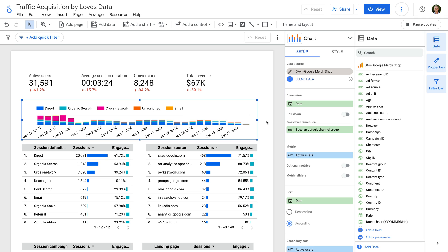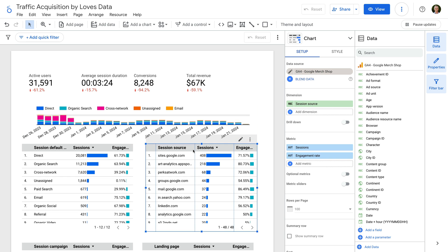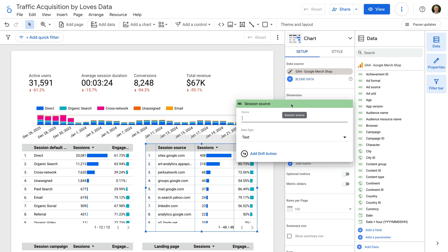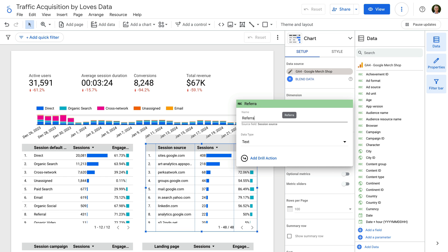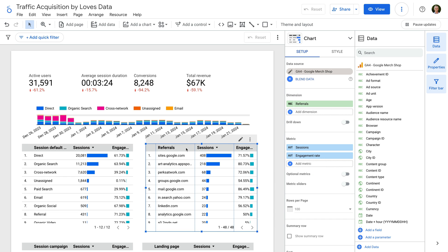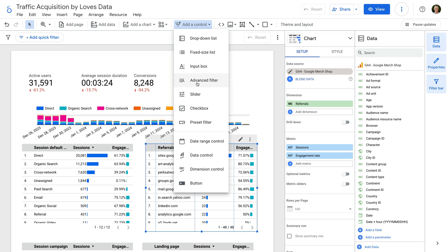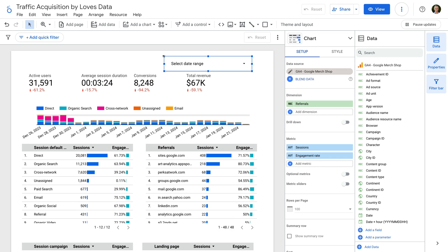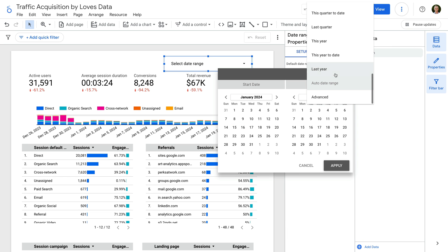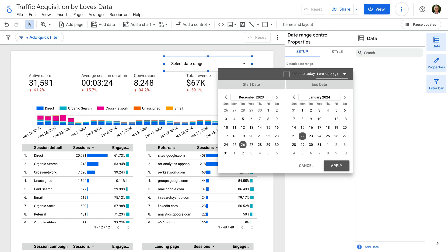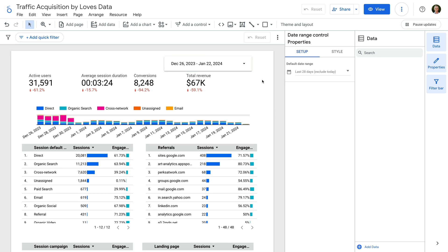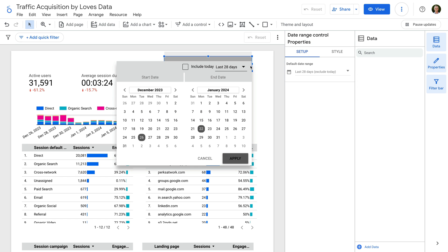Before we wrap up, I want to show you three more things. First, you can adjust the names of dimensions and metrics used in your reports. Select a chart — let's select the chart we created for referrals — then hover over the metric or dimension you want to rename and click on the edit icon. I can now rename the dimension — let's name this one Referrals. Next, we can make our report more dynamic by adding a date range control. Let's select Add a Control and choose Date Range Control. Let's set the default date range to 28 days and click Apply. We can see the date range for the report, and anybody viewing the report can now change the date range.